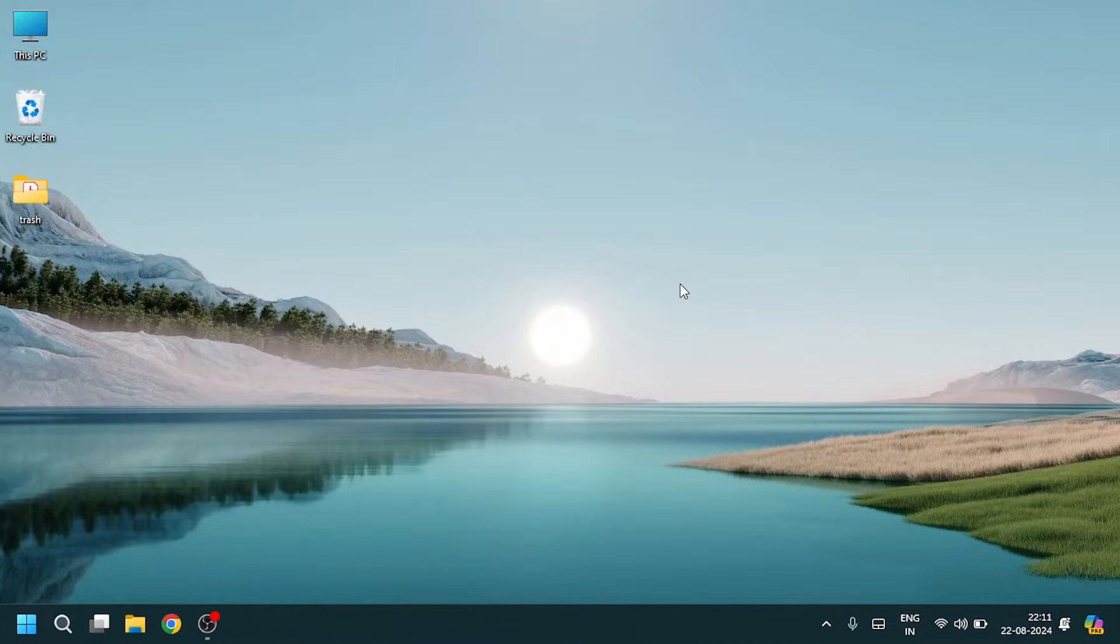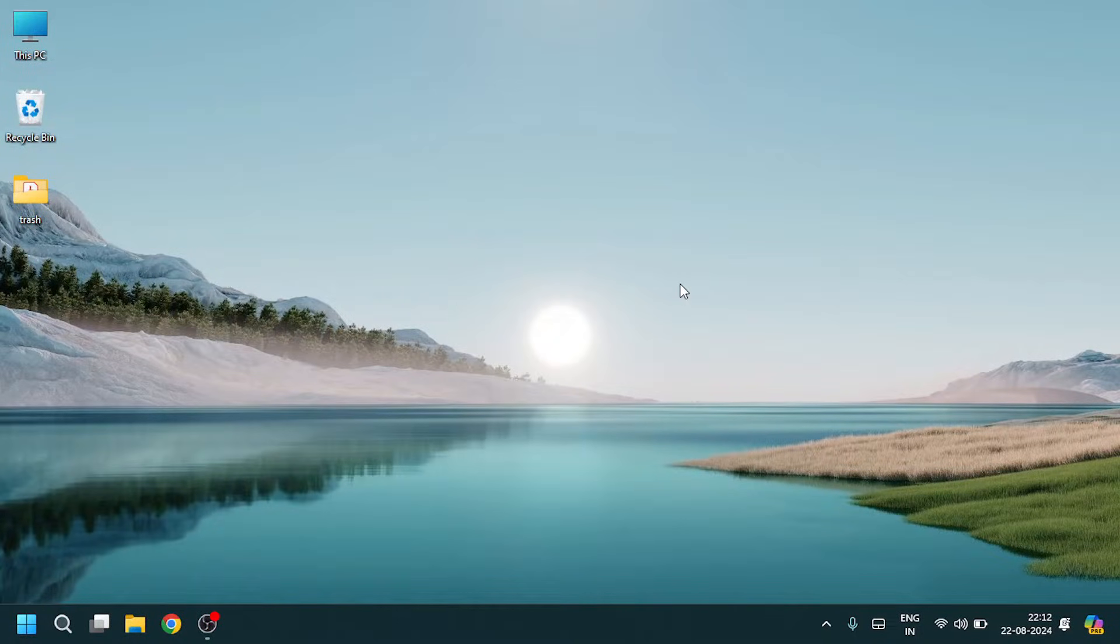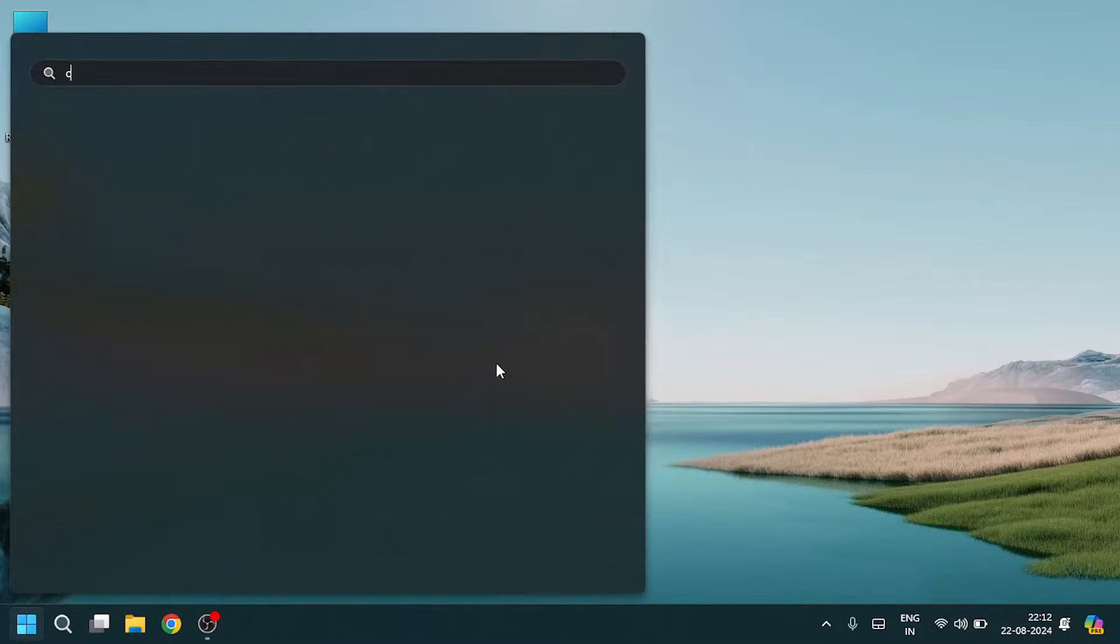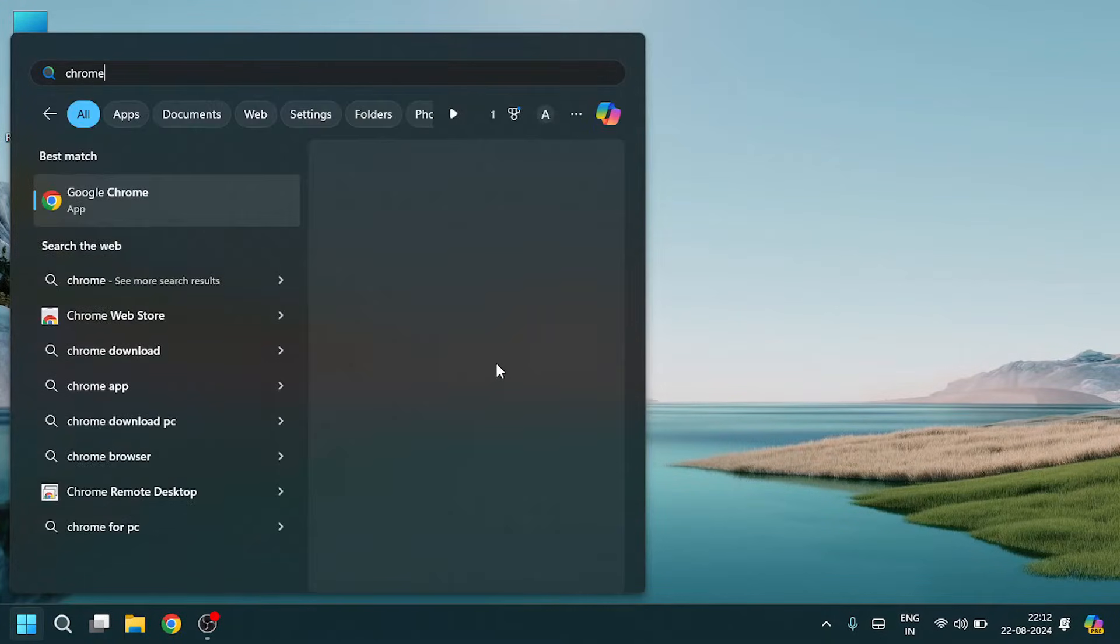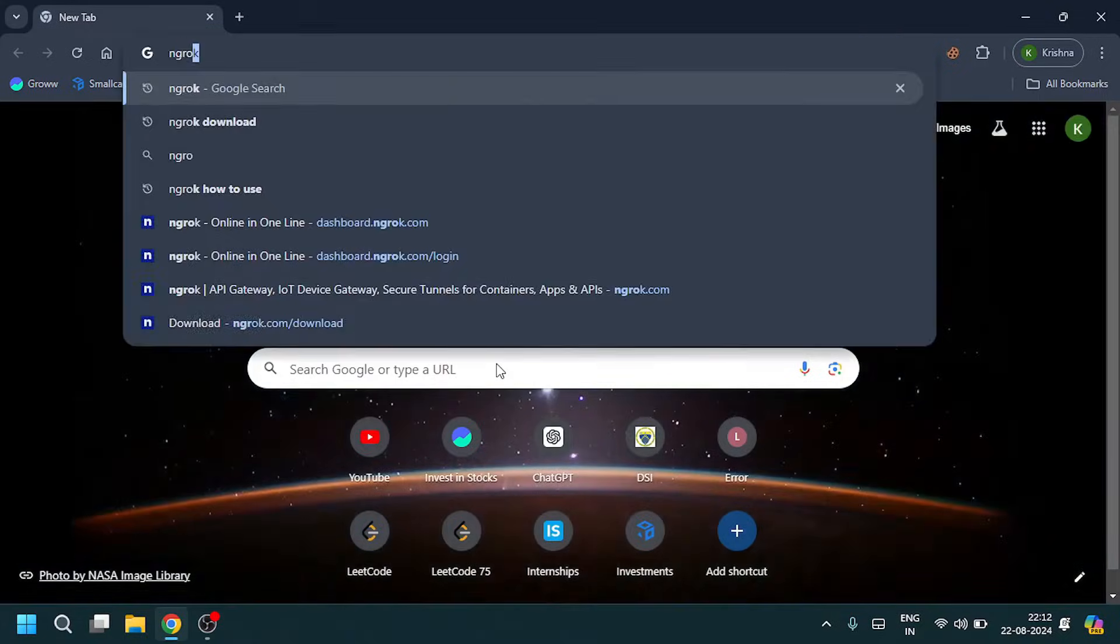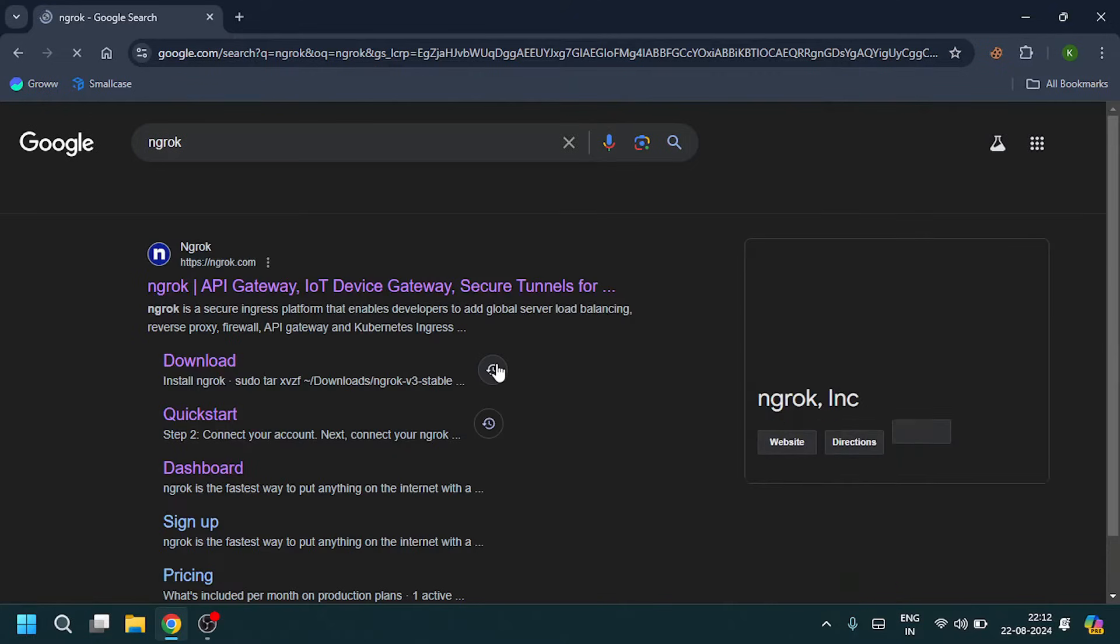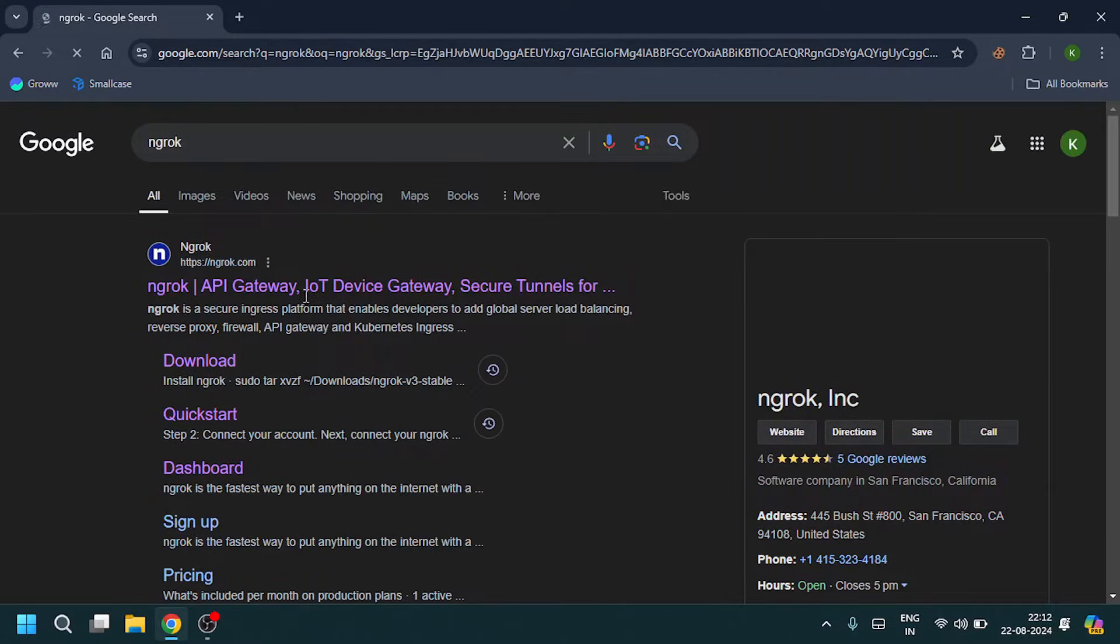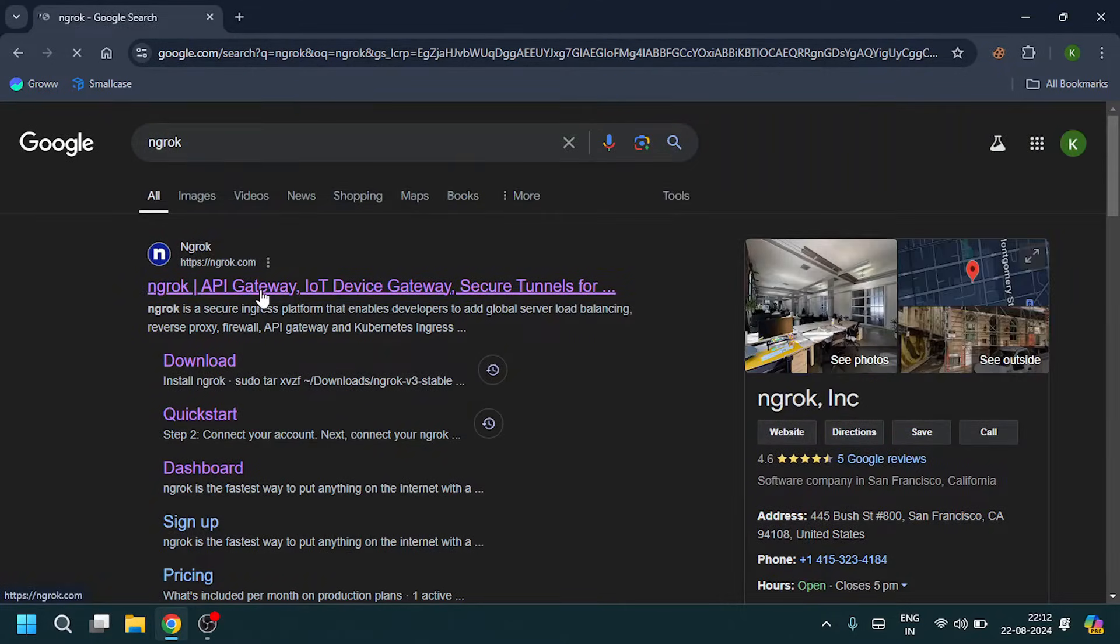Hello guys, in this video you're going to learn how to download and install ngrok, which will host your localhost to the internet. So let's do it. Open Chrome, search ngrok, and open the first link.